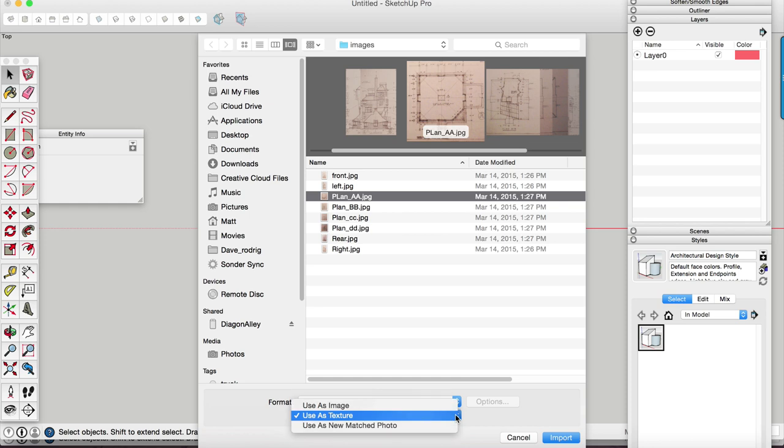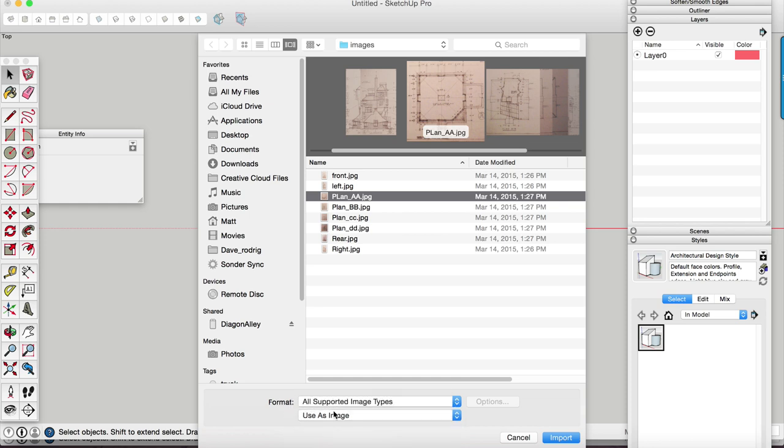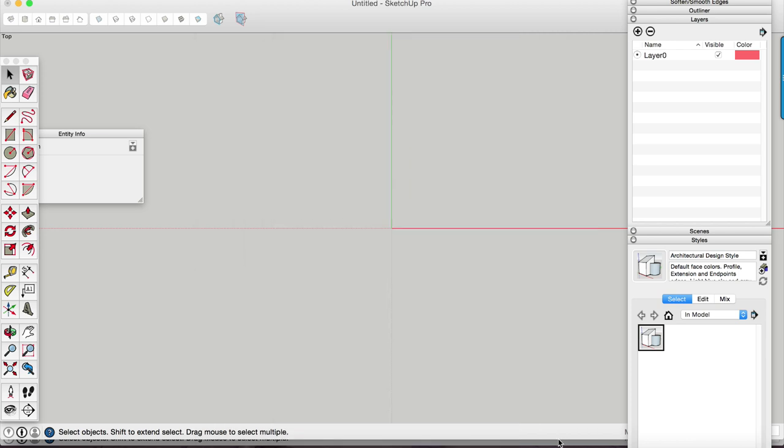And then you're going to select the image. And by default, this is going to be used as image. You want to make sure it's used as image. And then you're going to click import.